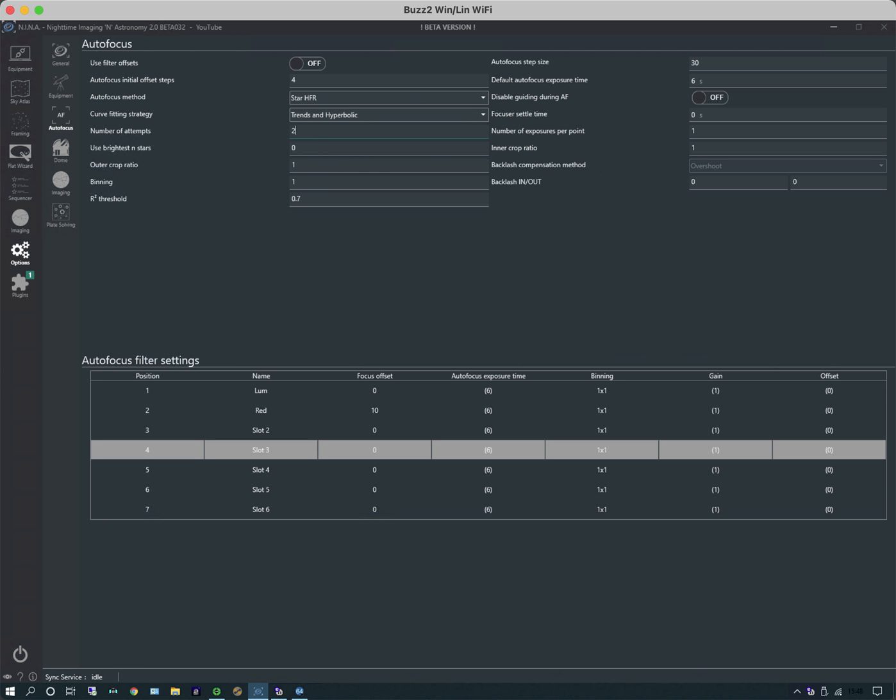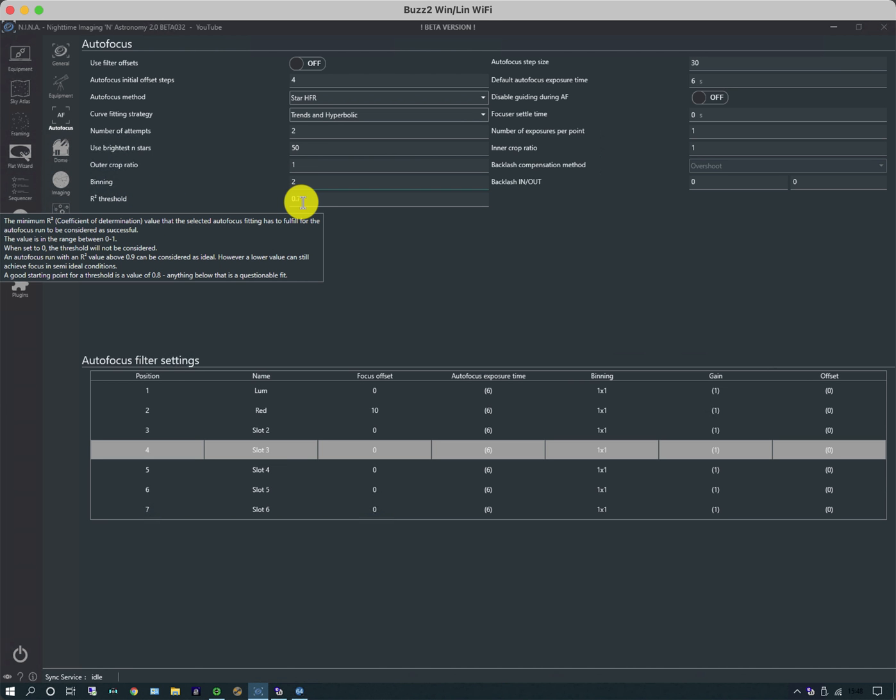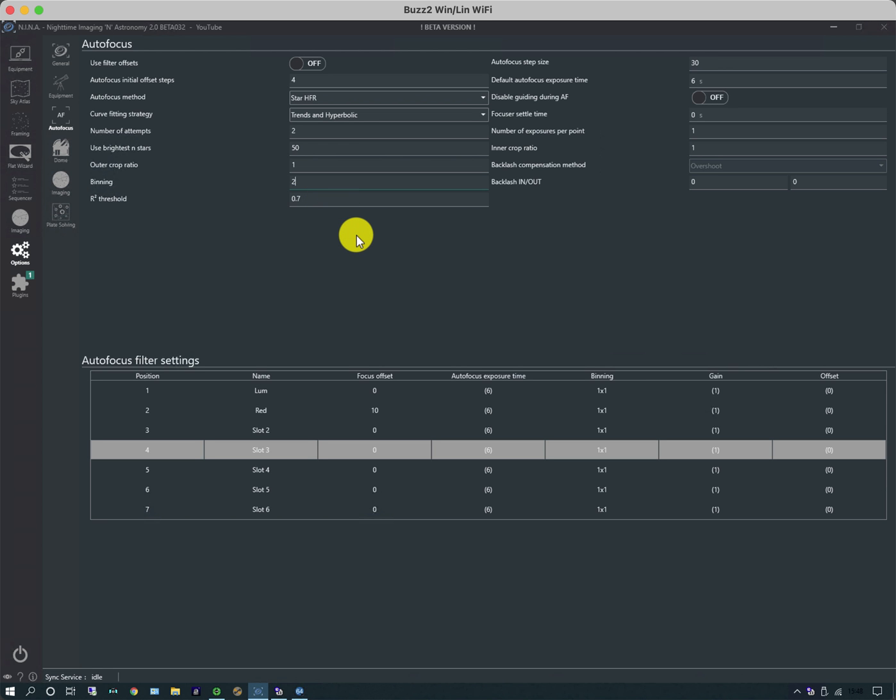There are some other settings here which we need to take a look at. I might want to take two attempts at doing autofocus and limit it to the number of stars. If it's zero it means unlimited, but let's say for speed purposes I'm going to choose 50 stars. I'm going to bin at 2 by 2. The R squared threshold at the bottom here is a goodness factor. The default of 0.7 is reasonable, so I'm going to leave that alone. It's a confidence weighting, so if the confidence is lower than 0.7 it rejects the autofocus result.